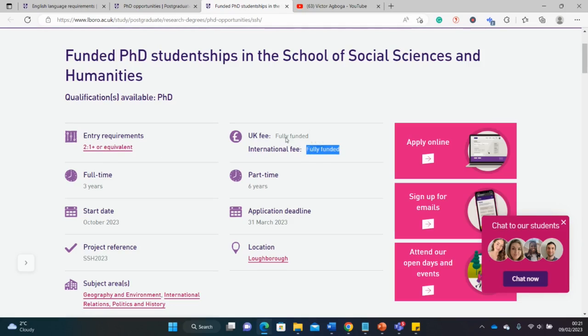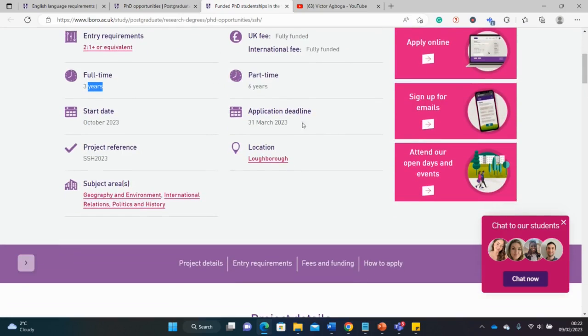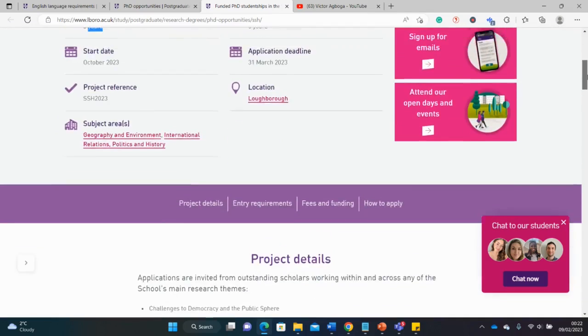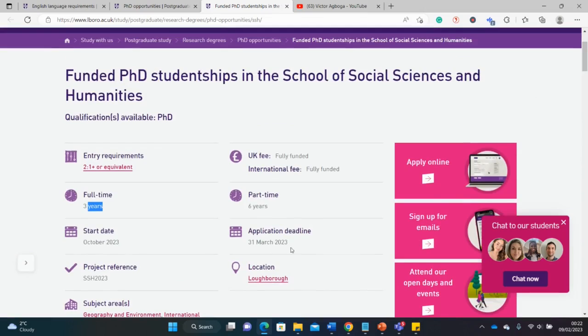If you have a distinction, wonderful. You can see here as well that it is fully funded, both for international and UK students. Whether you're coming from China, Nigeria, Afghanistan, or Mexico, it is fully funded regardless of where you're coming from. It's three years full-time or six years part-time.